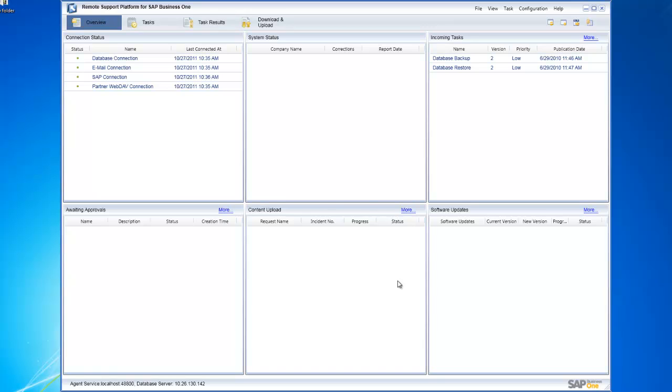Hopefully you've now seen how quick, simple, and easy it is to configure the remote support platform. We encourage everybody to take advantage of this functionality because it really does help to decrease your total cost of ownership by making it incredibly easy for you to manage and maintain your SAP Business One system.